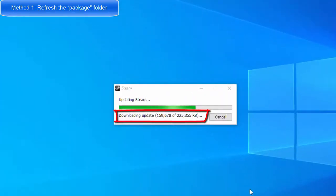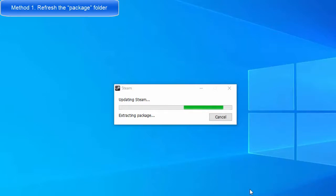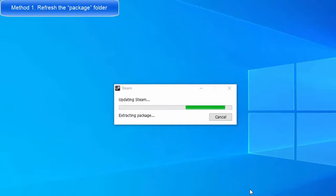During some downloads, Steam may get stuck or may show the extracting package error due to a corrupt package folder. Instances of these errors usually happen during an installation or when Steam is restarting. In order to fix the problem, you'll need to delete the corrupt Steam Package folder.